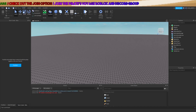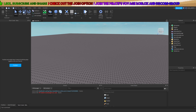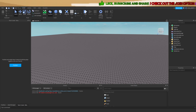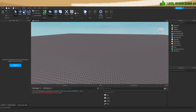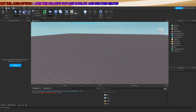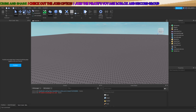Alright guys, welcome to this video. Today I'll be showing you how to make props respawn after they have been destroyed. This is an additional video to my how-to-make-destroyable-props video from a few months ago.